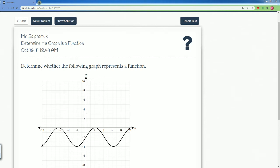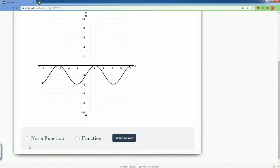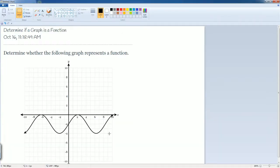Welcome! This is for IM2. Here I'm going to go over some delta math solutions. This is for determining if a graph is a function. You have a function on a graph and you're going to determine whether the graph represents a function — you either put 'not a function' or 'it is a function.' I'm going to bring this up in Paint so we can do this.